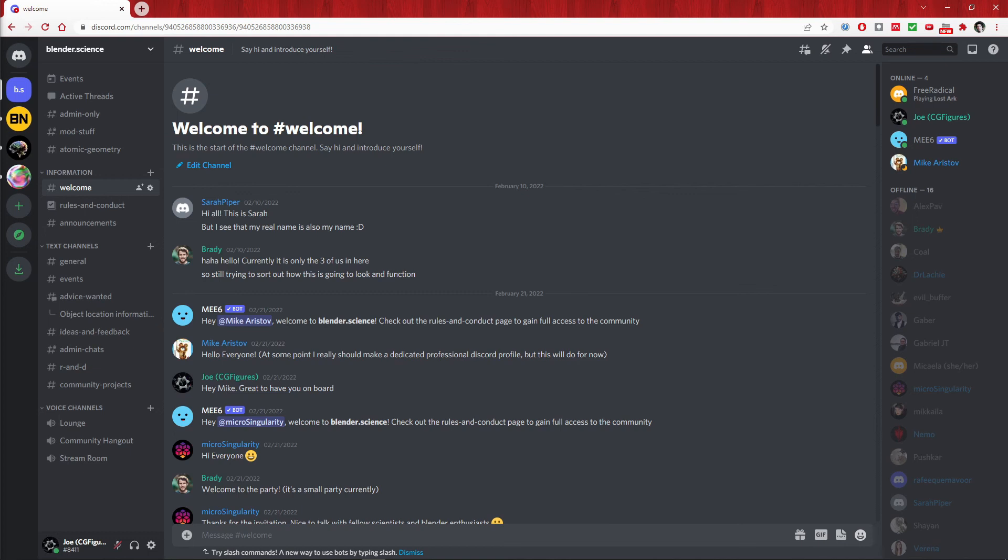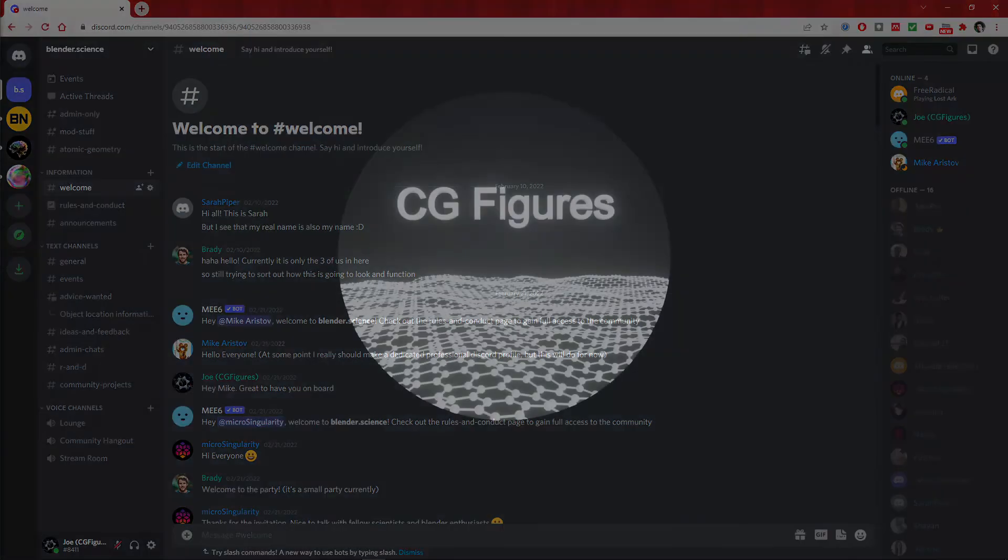As Ton Roosendaal has said many times, Blender is about people. On behalf of myself and all the members of the server, welcome.